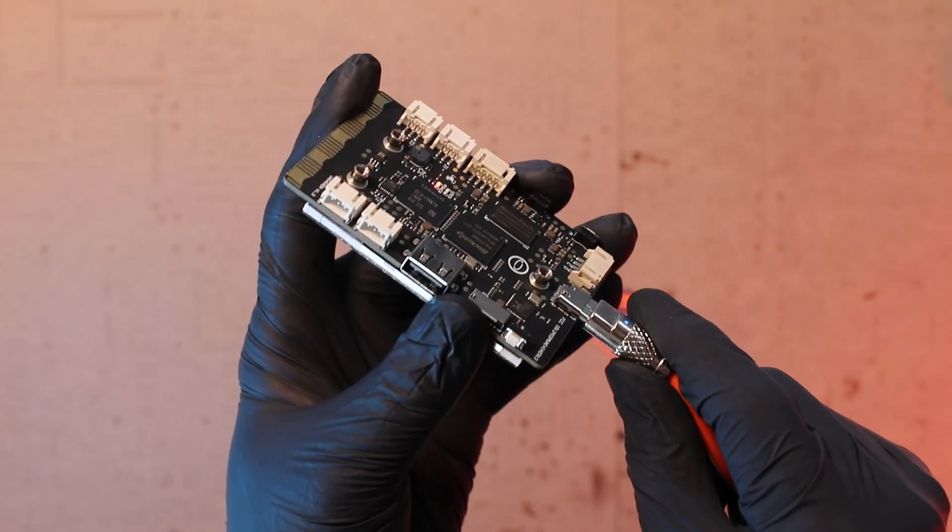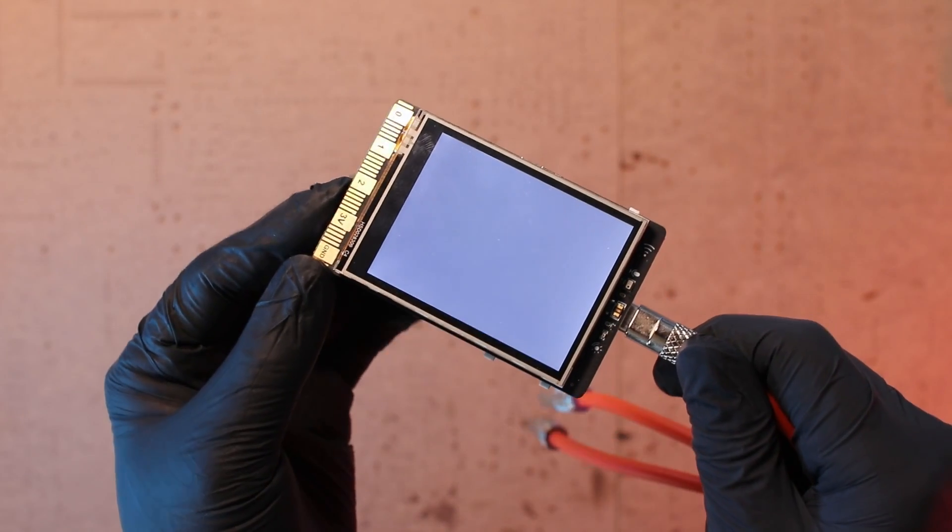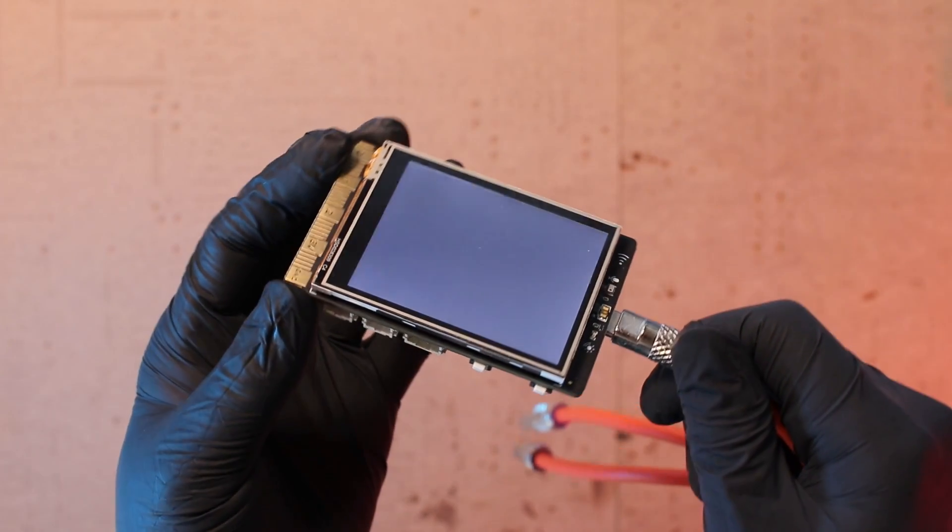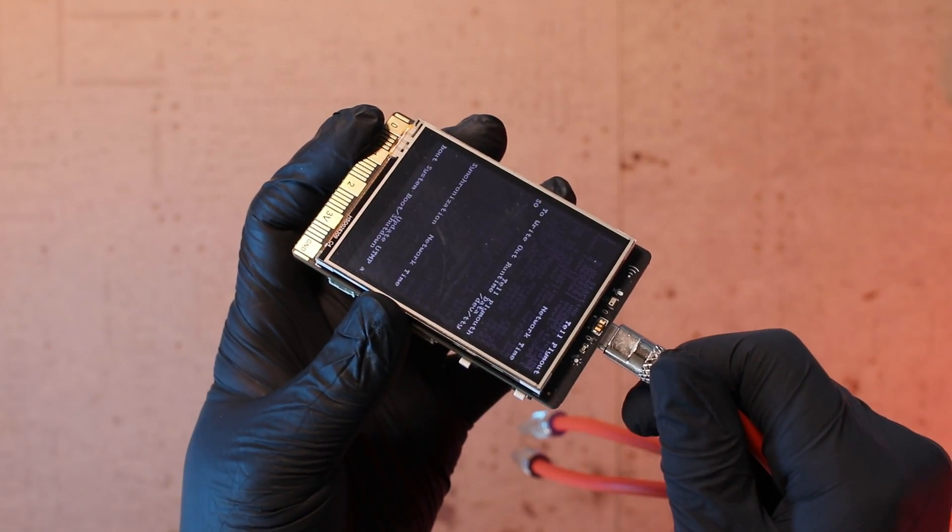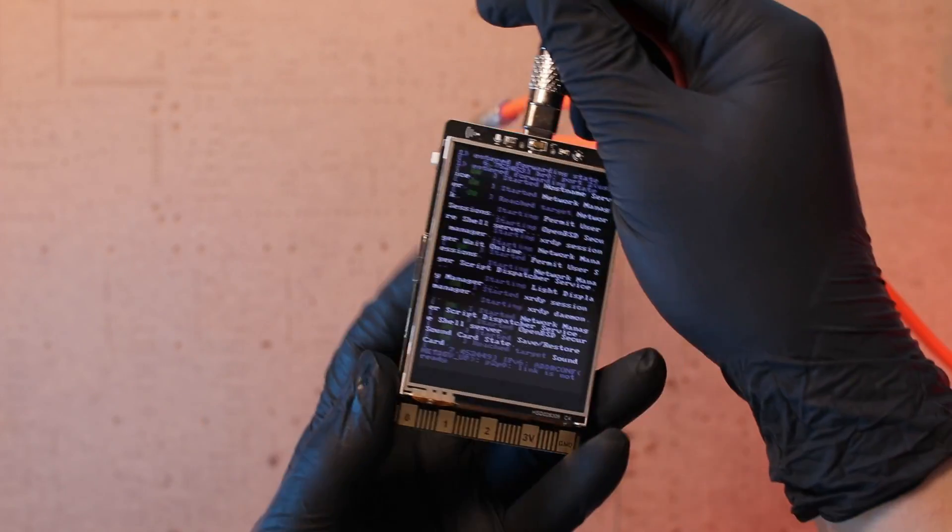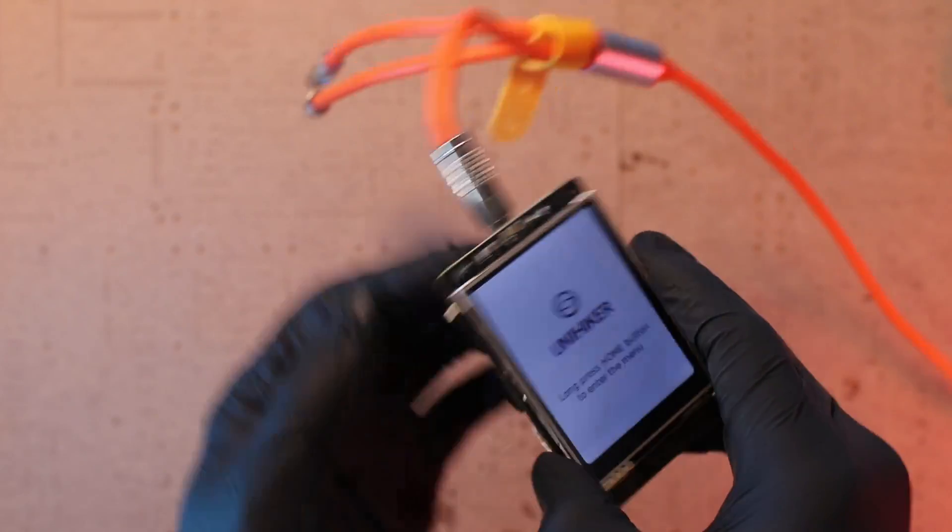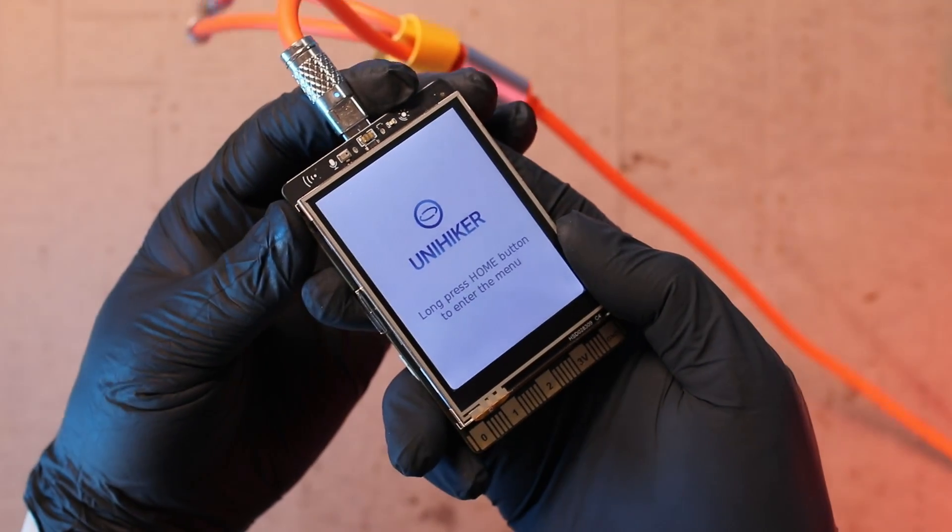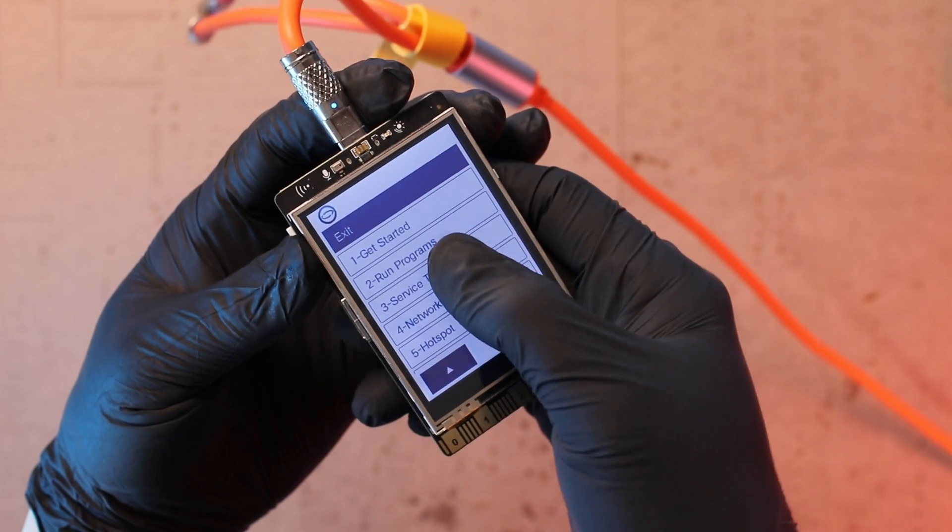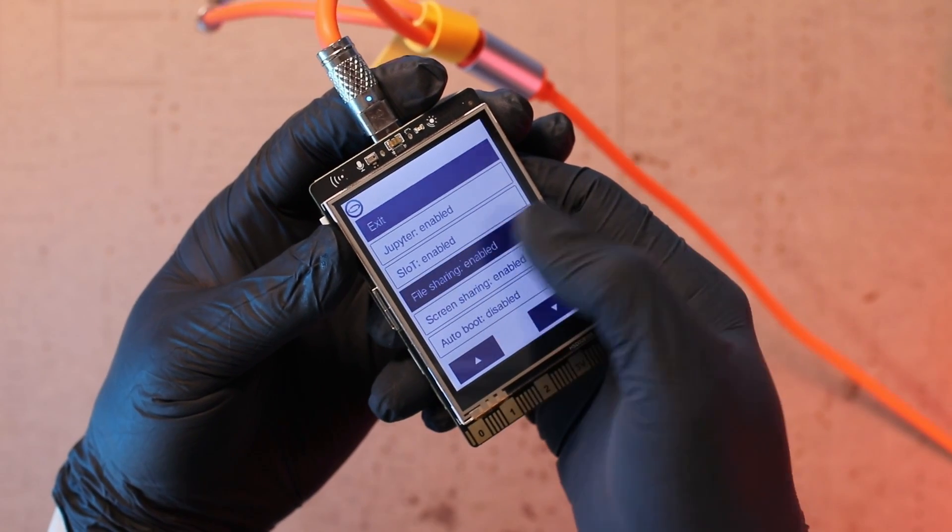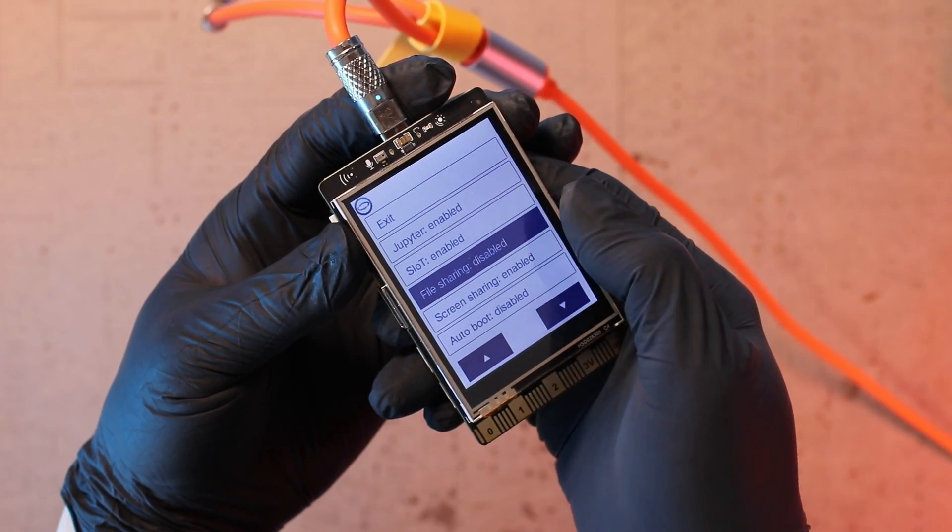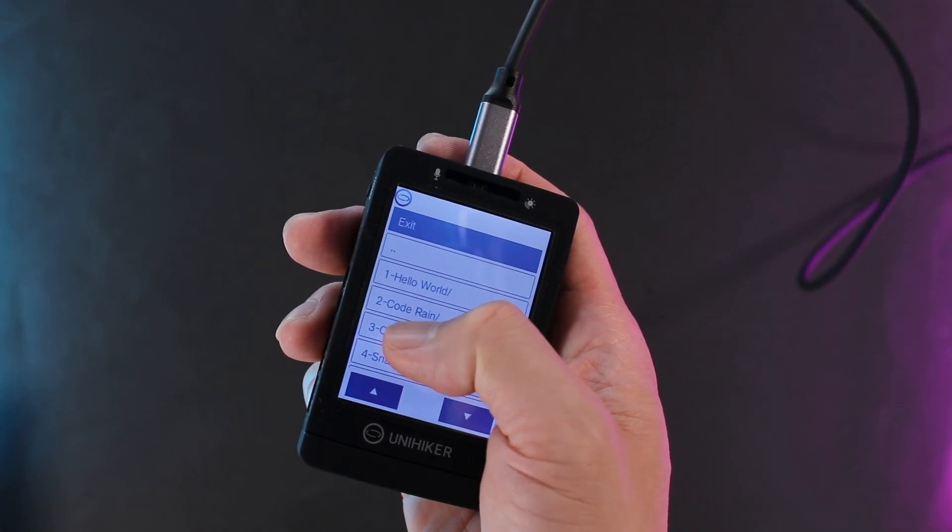First, connect the cable and power it on. When the USB cable is plugged in, you will see the boot sequence of the Linux kernel. When it is fully booted, you will see this default interface of the UniHiker. Long press the home button to enter the main menu. The menu provides entries for configurations, settings, and also for starting your program.